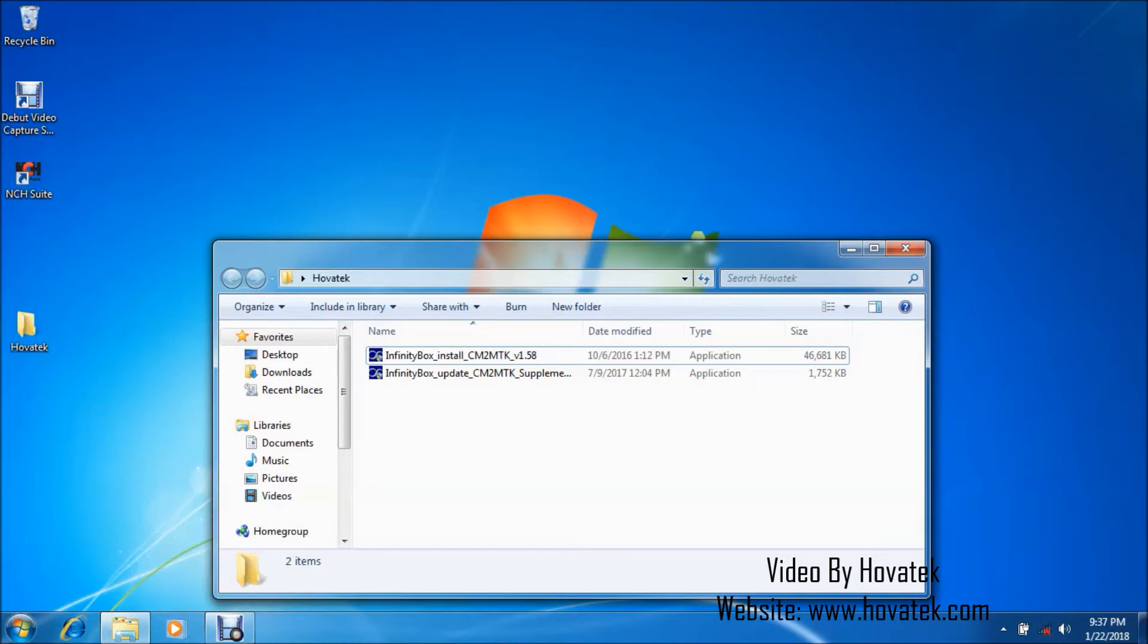In this video tutorial I'll be explaining how to backup or dump immediate Android phones firmware using Chinese Miracle 2 MTK or CM2 MTK module.